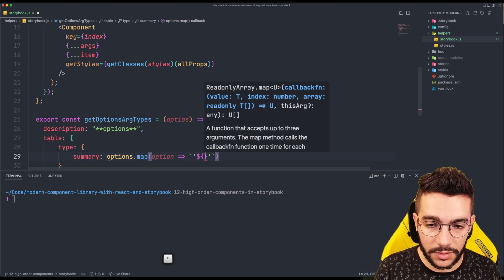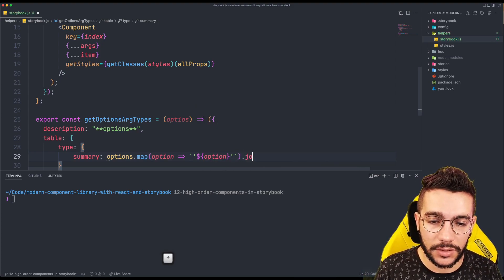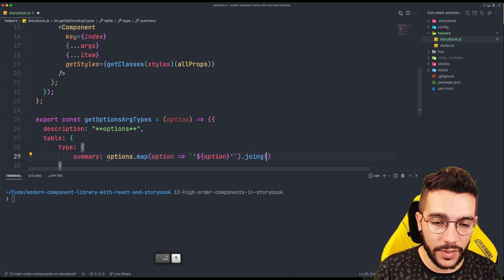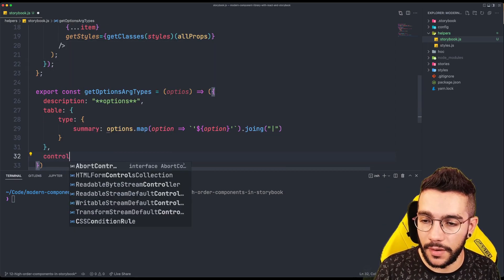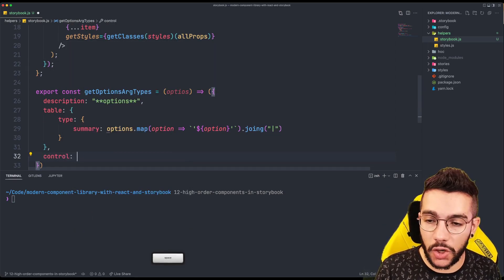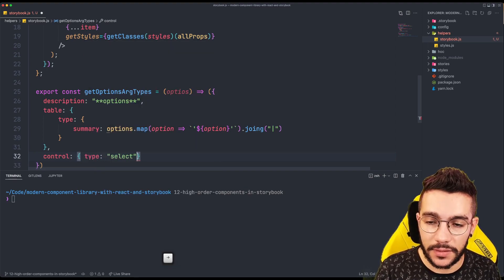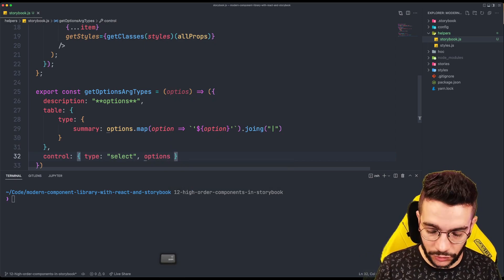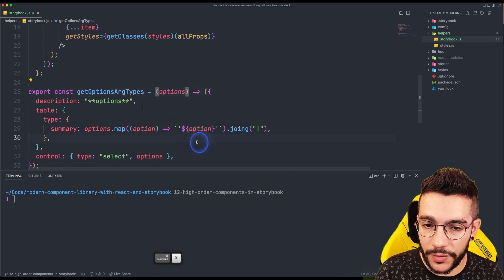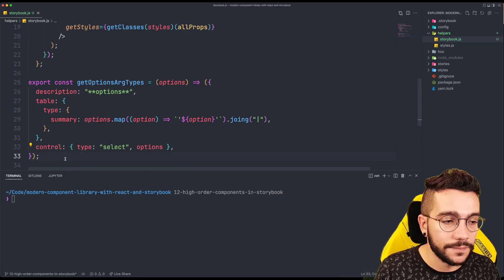We want to take the option and then join it with a pipe. Then as a third attribute we have the control, and in this case we say that the control is select and the options is going to be the options — and I have a typo here. Now it's time to use these helpers.